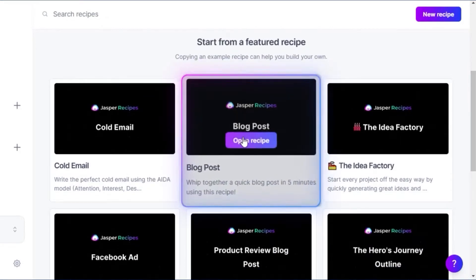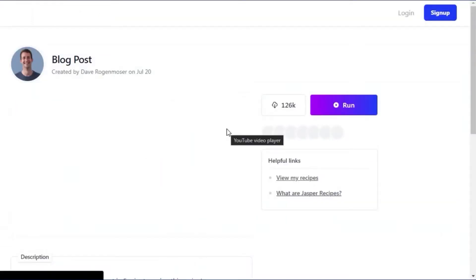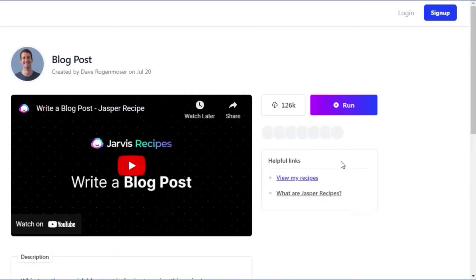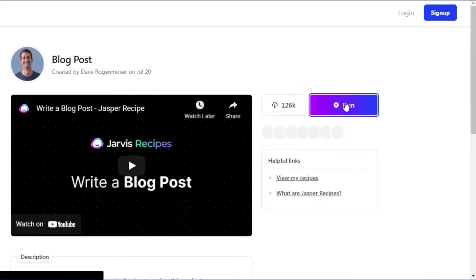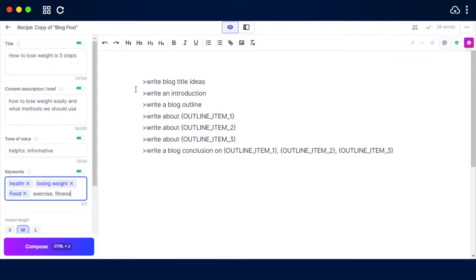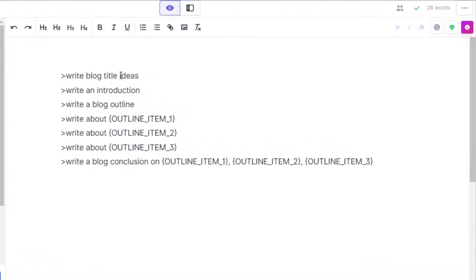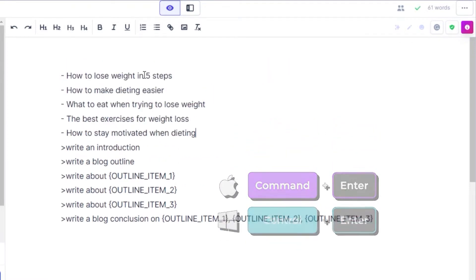Let's go with a featured recipe as an example — this one is for a blog post. I'll open it and simply create a high quality blog using this recipe. To run it, you click Run and it takes you to edit it. The first command is to write blog title ideas, so we enter our topic and then run the command with Control+Enter on Windows or Command+Enter on Mac.